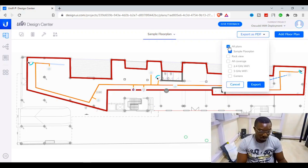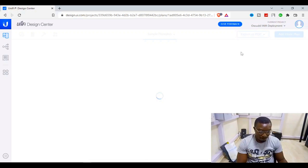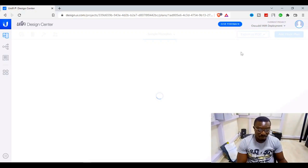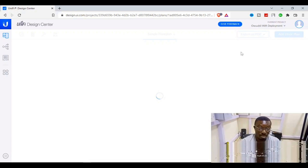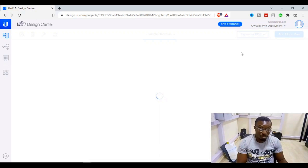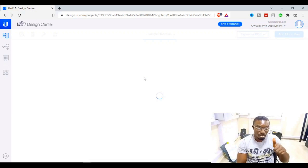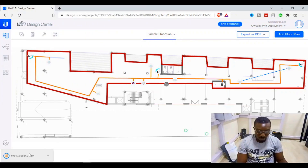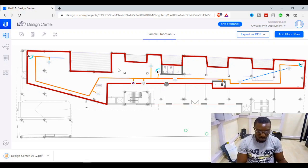Let's try the export — selecting all floors, including everything, and exporting. I sincerely like this platform. I wish other Wi-Fi firms competing with Ubiquiti would deploy something similar. I believe some brands may have it, but I'm not sure if all the notable ones are doing the same. Thumbs up for Unifi and Ubiquiti. Let me open the exported file and see if it was successful.